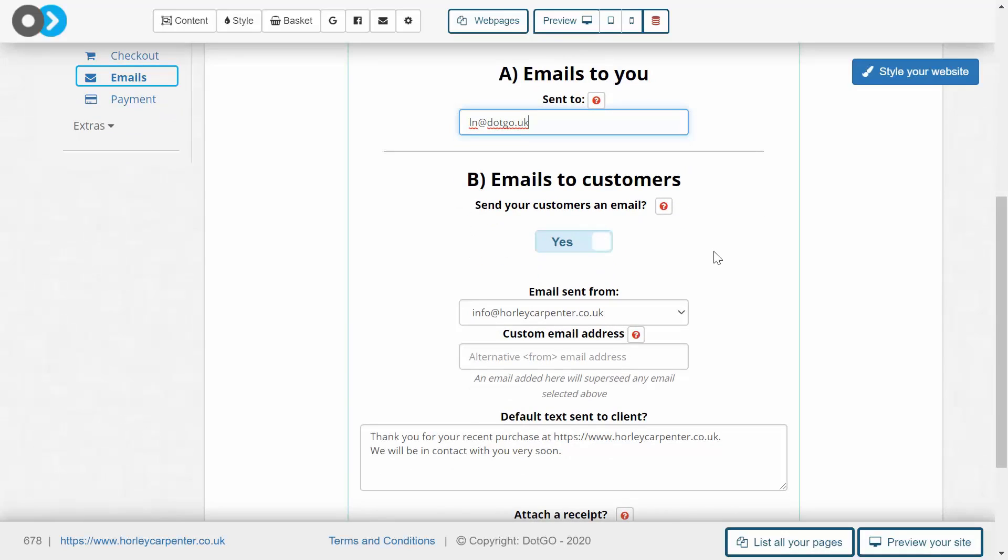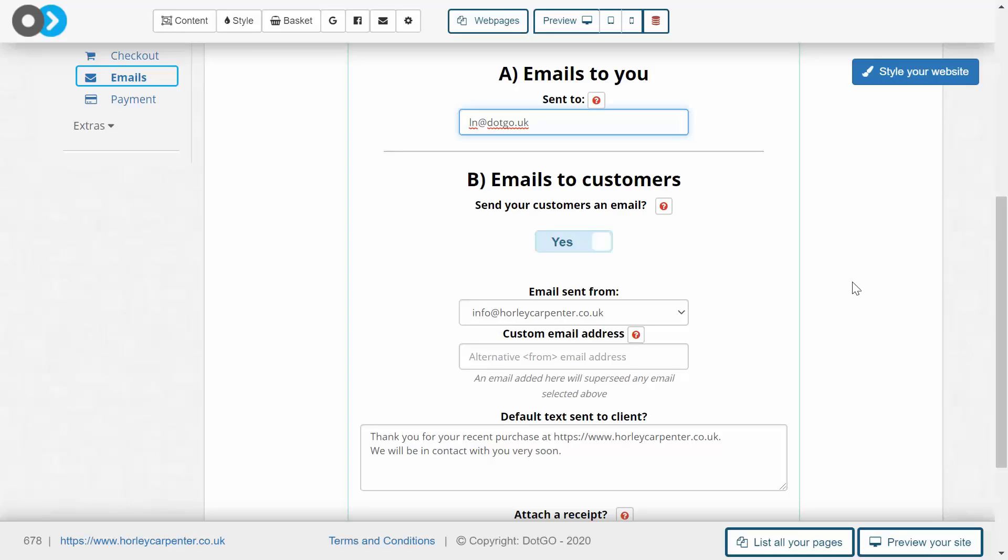The next thing to do is underneath the email sent from area, and here we need to double check obviously that the customer is receiving its email from your professional address as opposed to your personal address or an irrelevant address. So these are three things to keep in mind when you are managing your online shop.